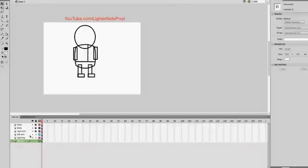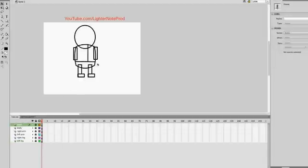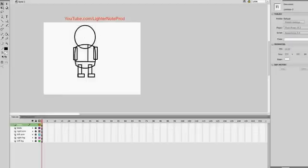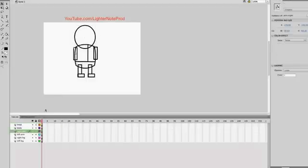Now see how we have each part of the body on its own layer — this is very important. Because generally, when you have multiple symbols on one layer, there can be complications with animating them, especially further down the timeline. So basically here we have the head, each arm, and so on.